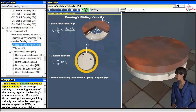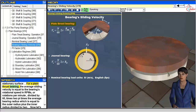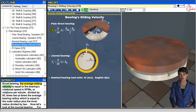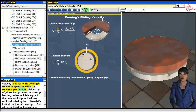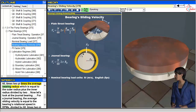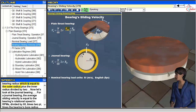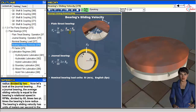The sliding or surface velocity for a plane bearing is the average velocity of the moving element of the bearing against the bearing's stationary surface. For a plane thrust bearing, the average sliding velocity is equal to the bearing's rotational speed in RPM divided by 60, times 2π, times the average bearing radius, which equals the outer radius plus the inner radius divided by 2.